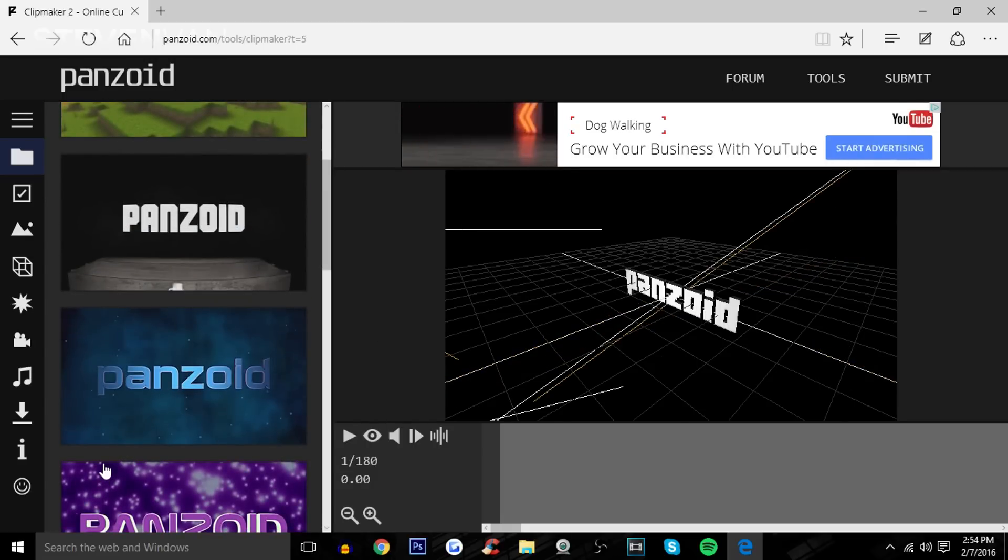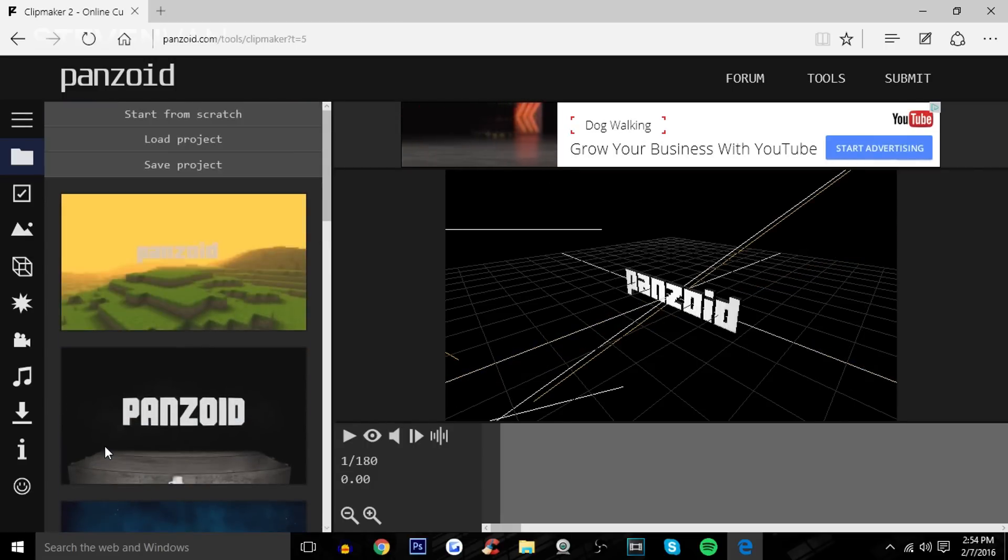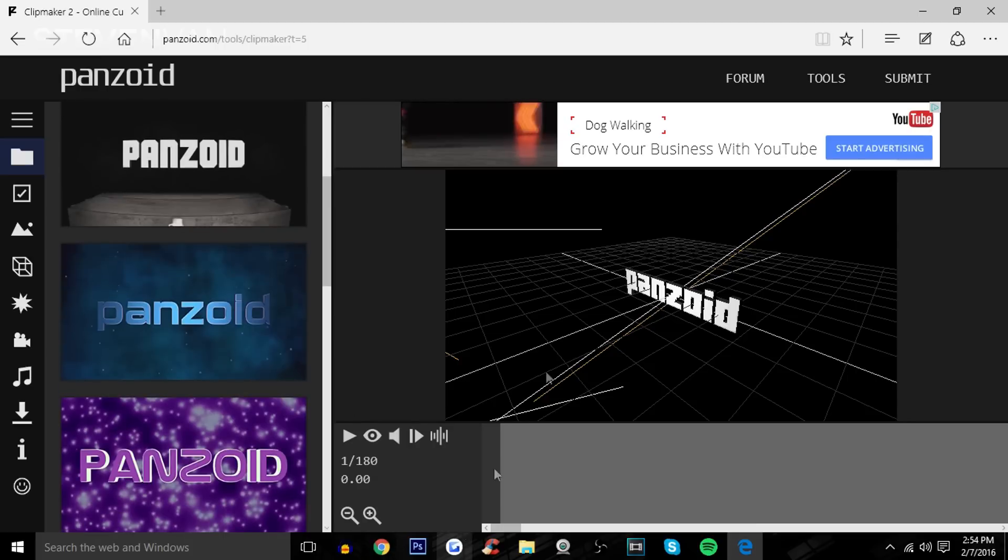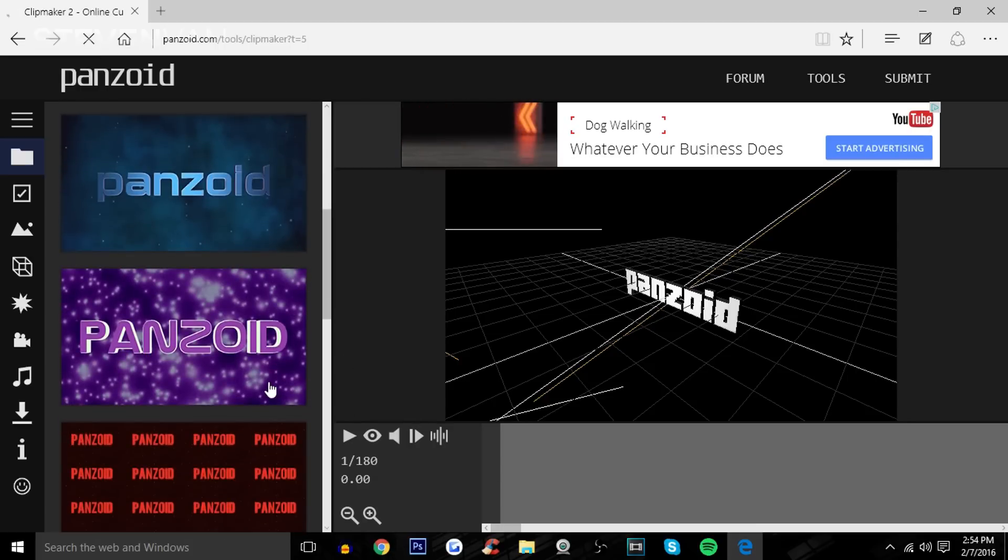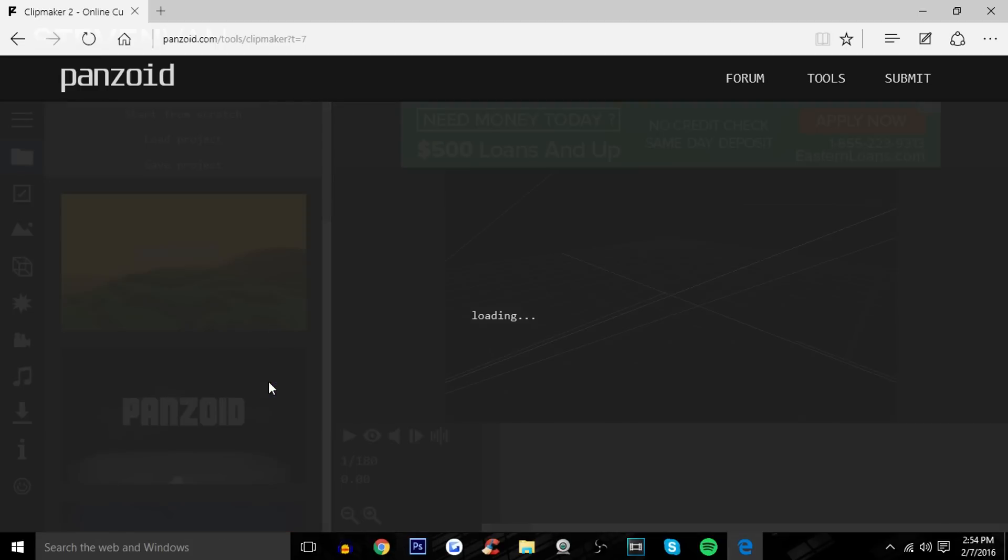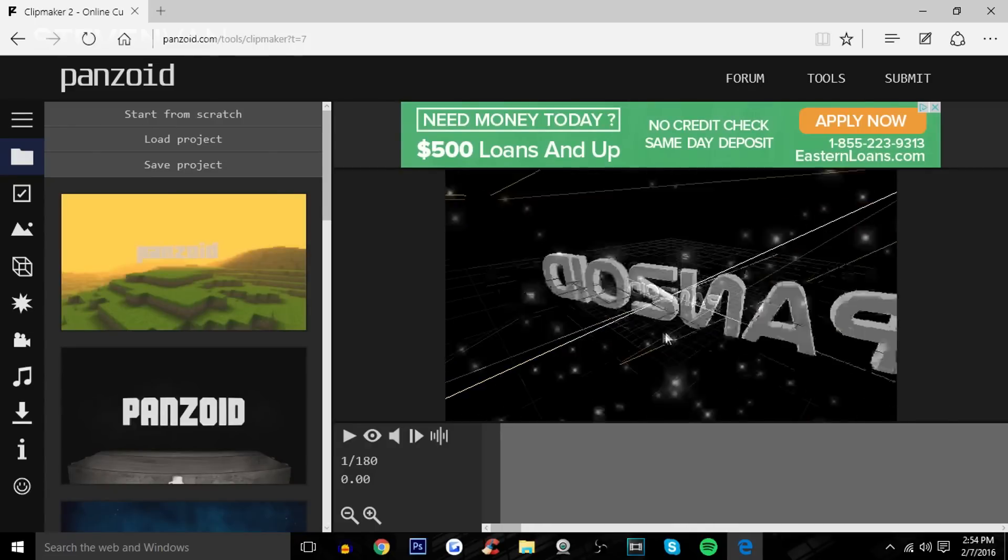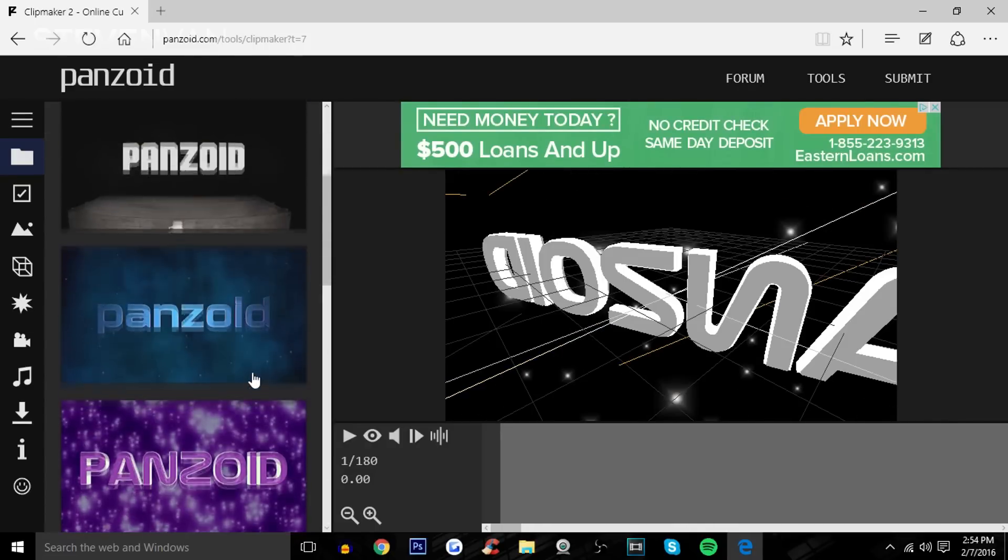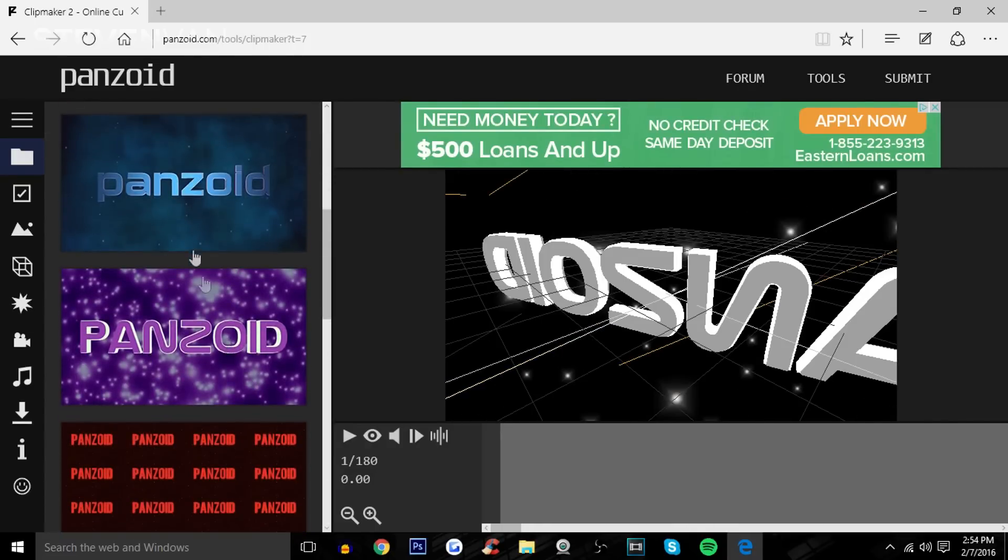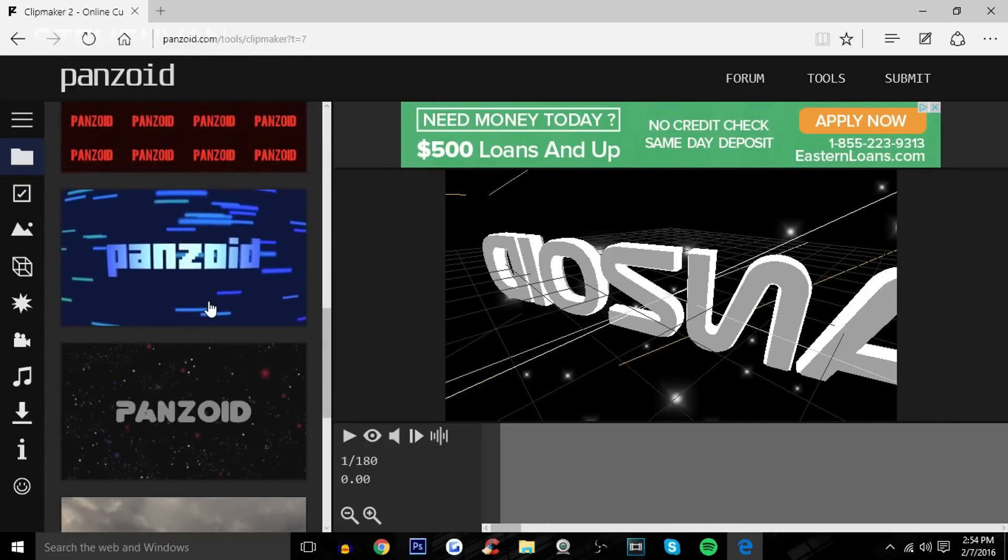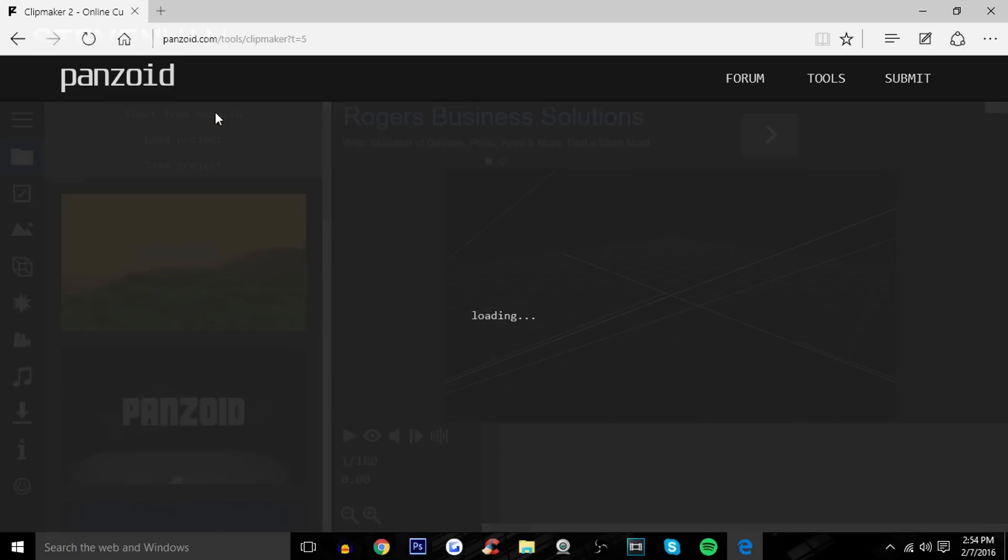Once you render it and download it, you'll see it. But once you're in the editor itself, you won't be able to see it. If you press on this, you will see that there are stars here, but you won't see the background. I like that purple background, so just keep that in mind.